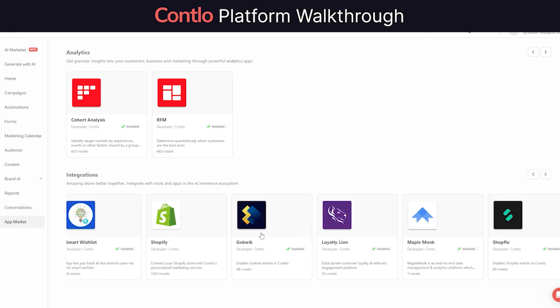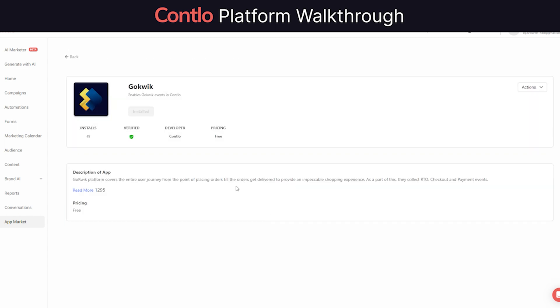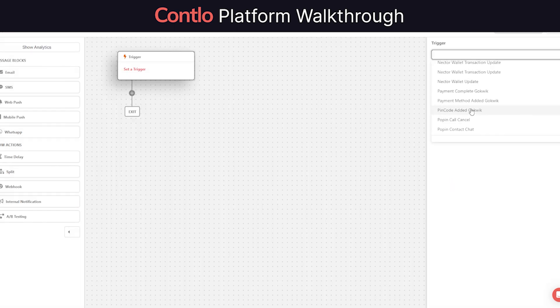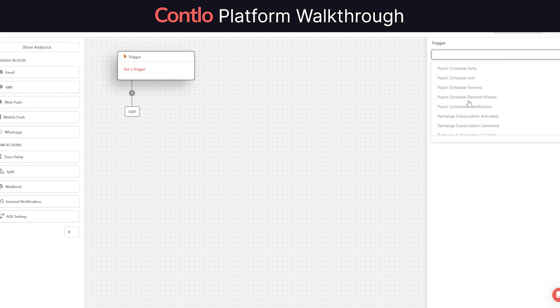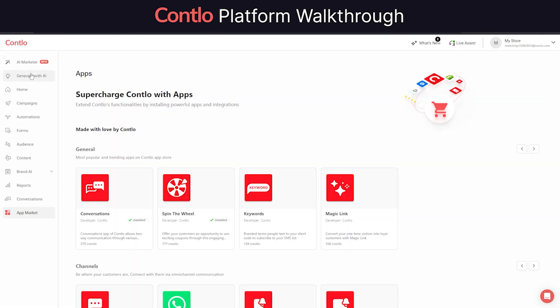For instance, if you're using one of the quick checkout apps like GoQuick or RazorPay, you can always track users' behaviors during the checkout to trigger automations such as checkout abandonment, review collection, upsell flow, etc.